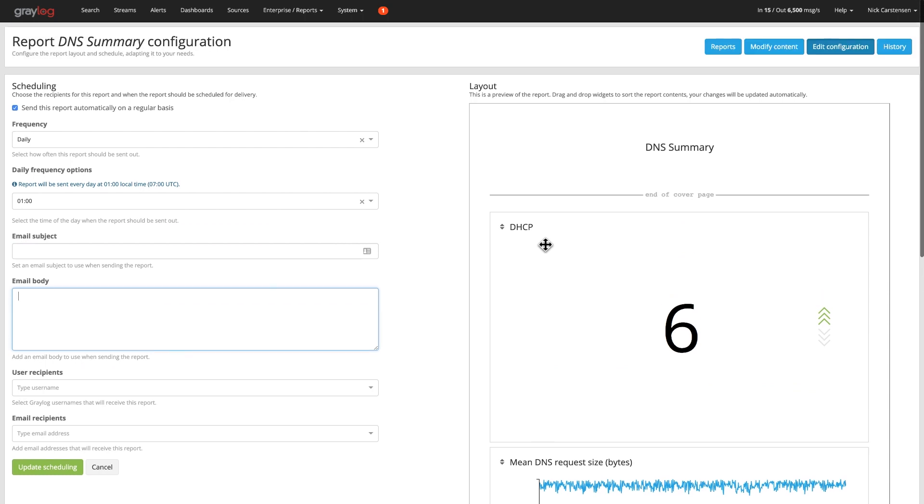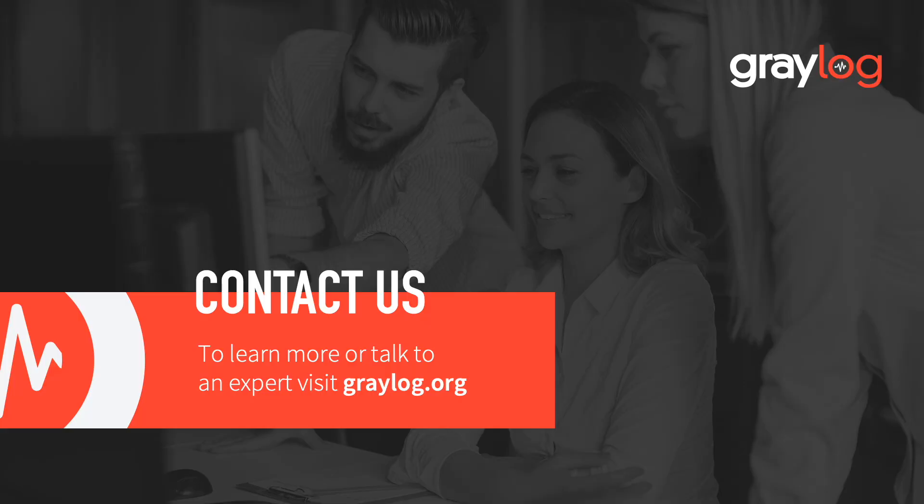That's it for the reports. It's nice, straightforward, and simple. Hopefully that helps describe it a little bit more. Thanks for watching this video, and as always, happy logging.